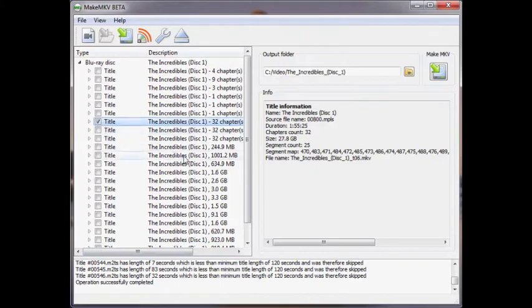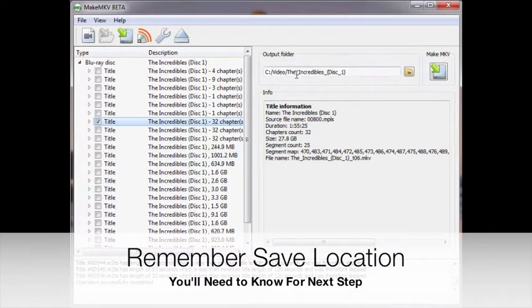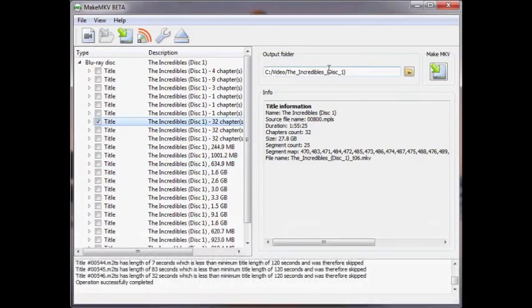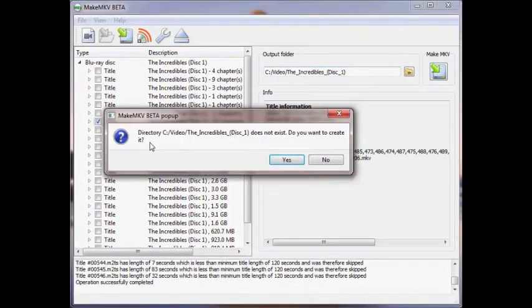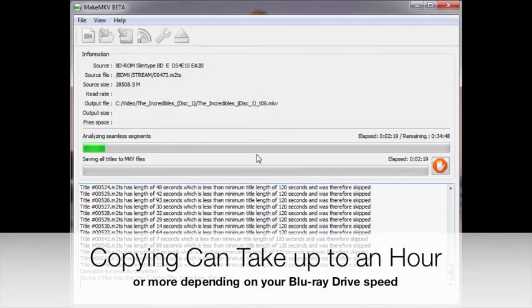Once the check mark is in place, we can select our saved location. Now we can click the MakeMKV button. If that saved location doesn't exist, it will ask you to create it.